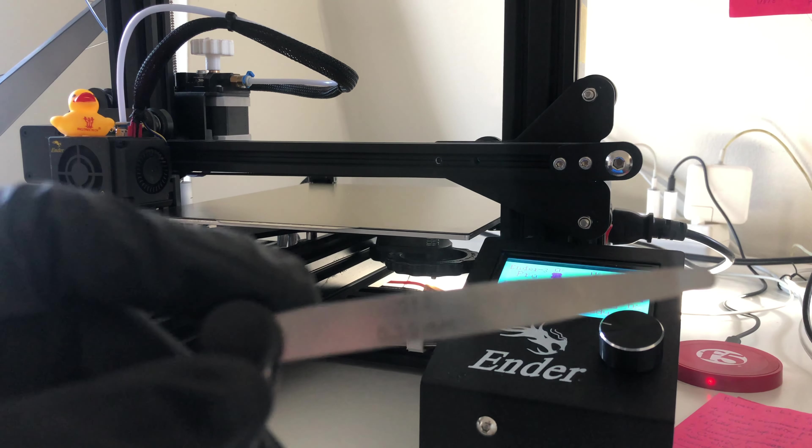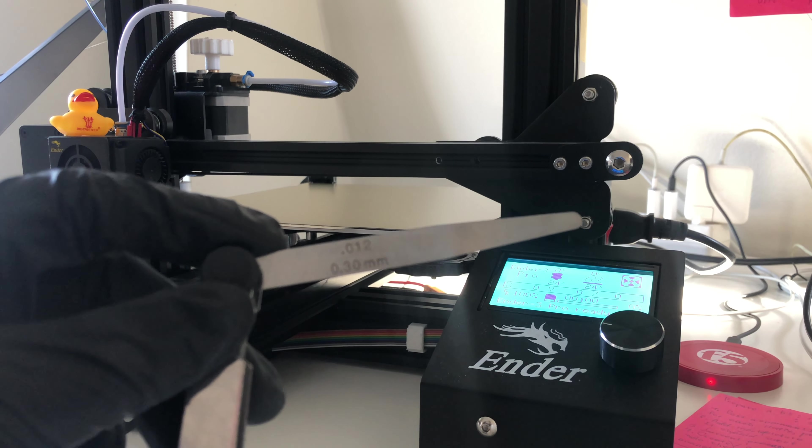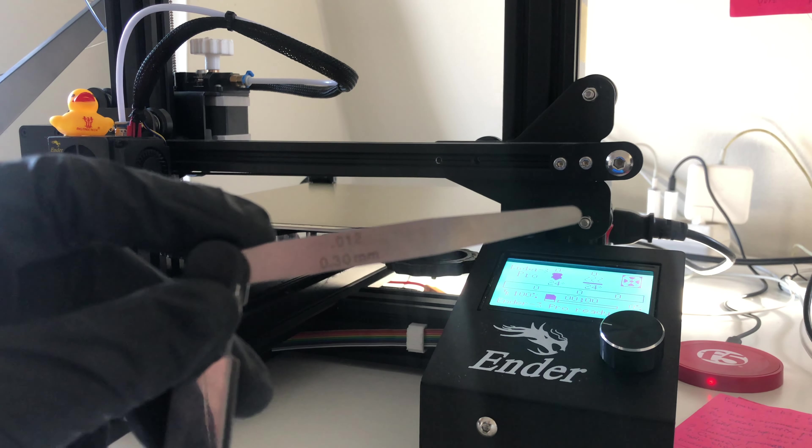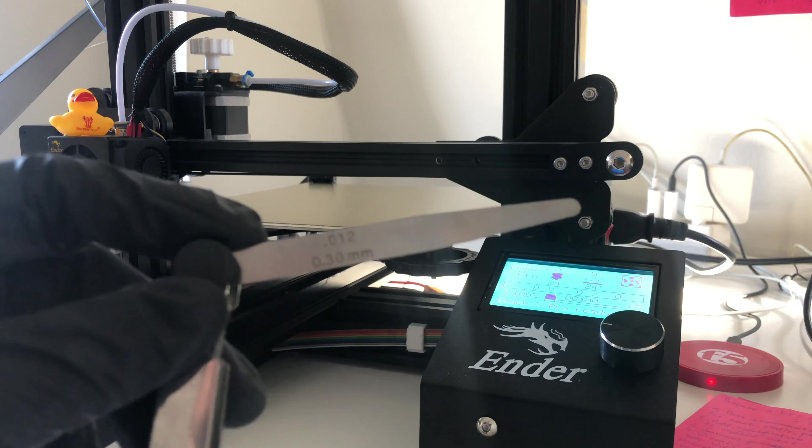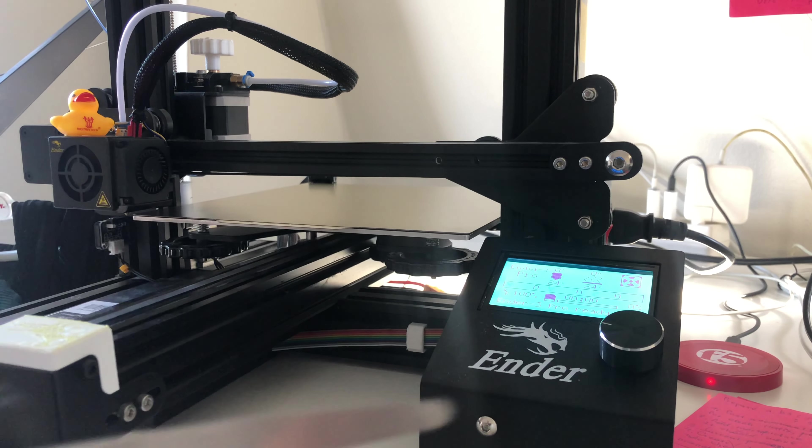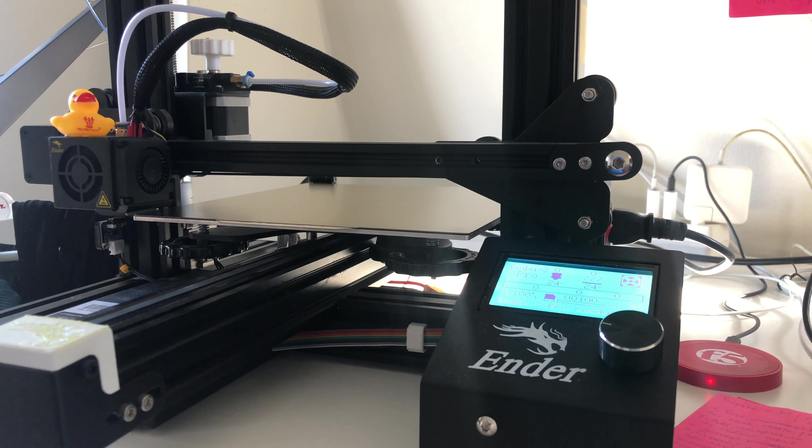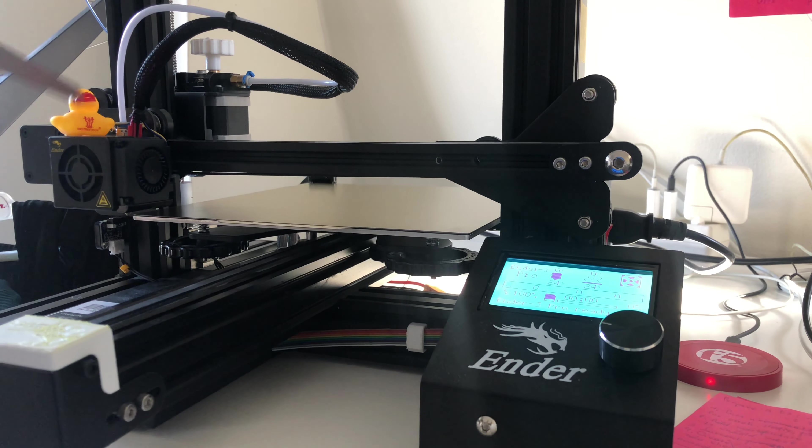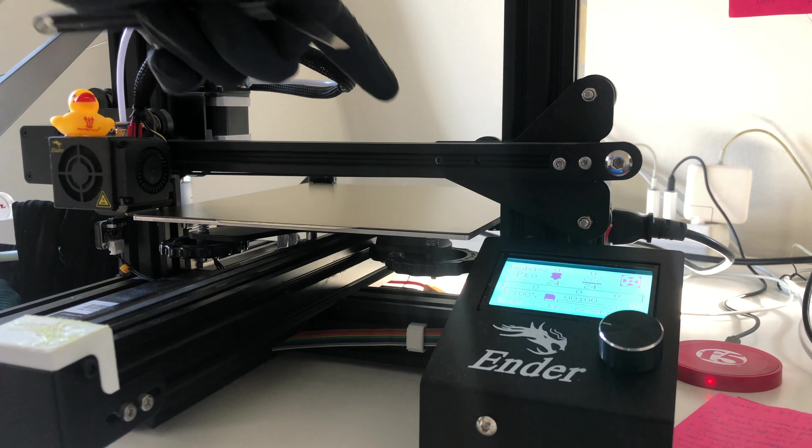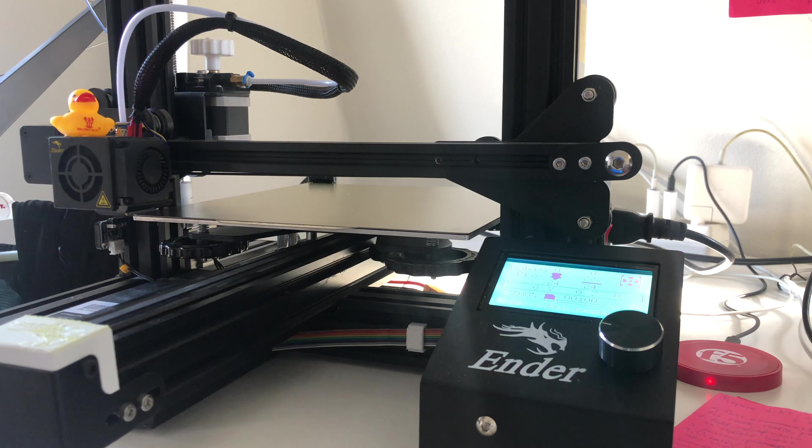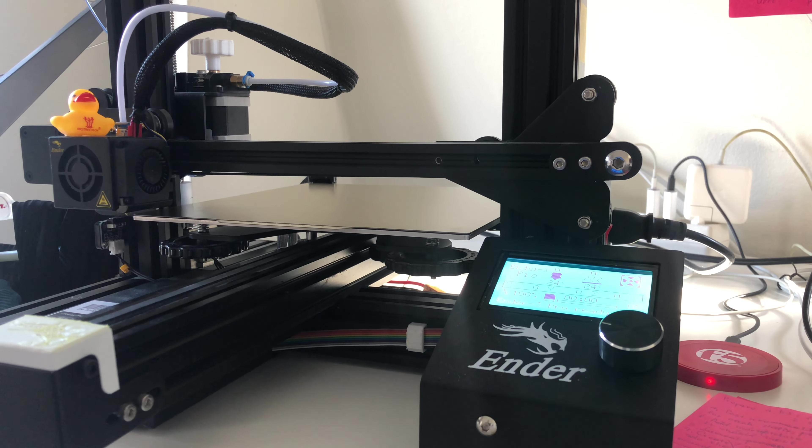To do so, I will use this metal stick with 0.3mm thickness and simple G-code to go over each corner and the middle of the build plate. So let's start.